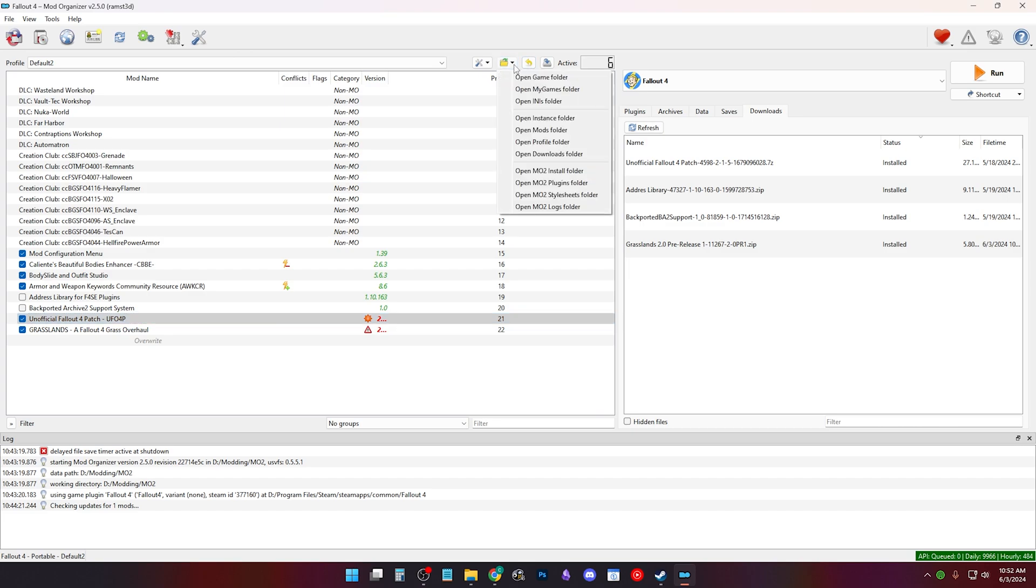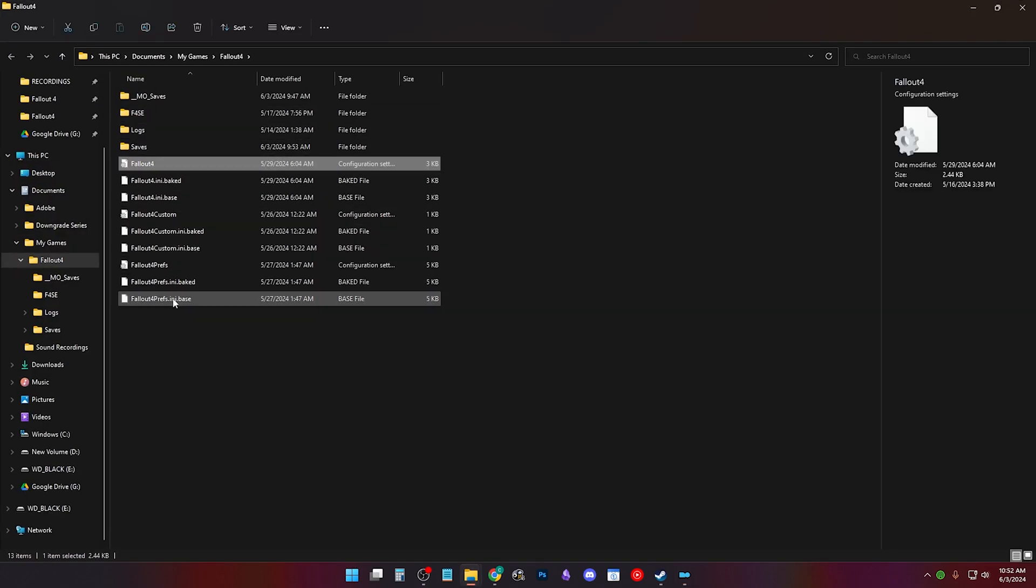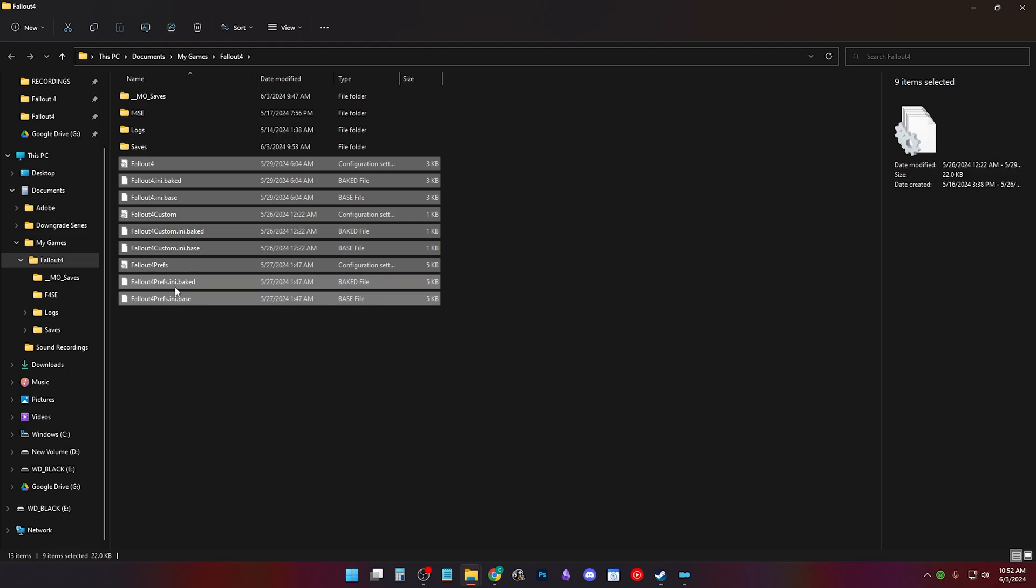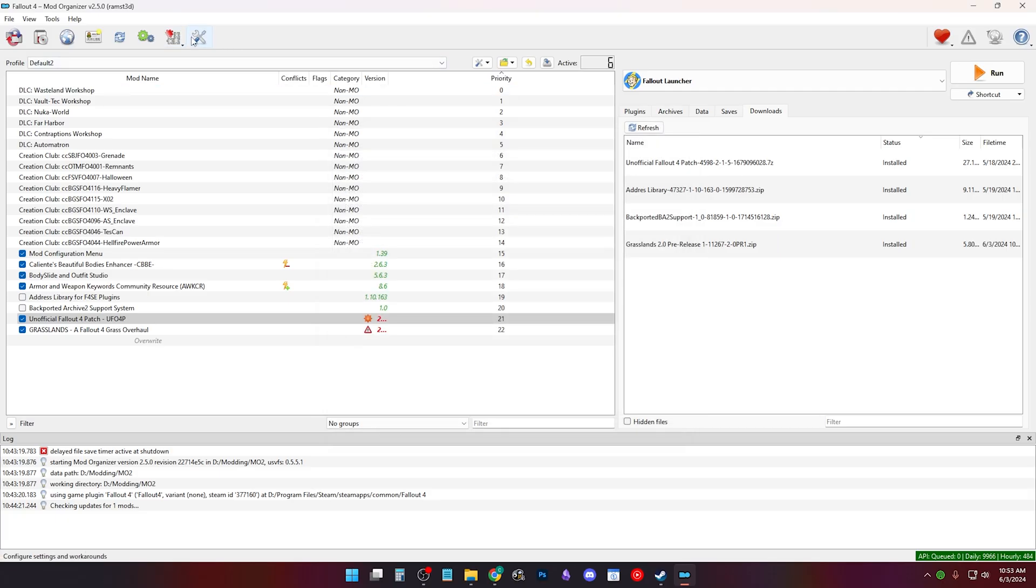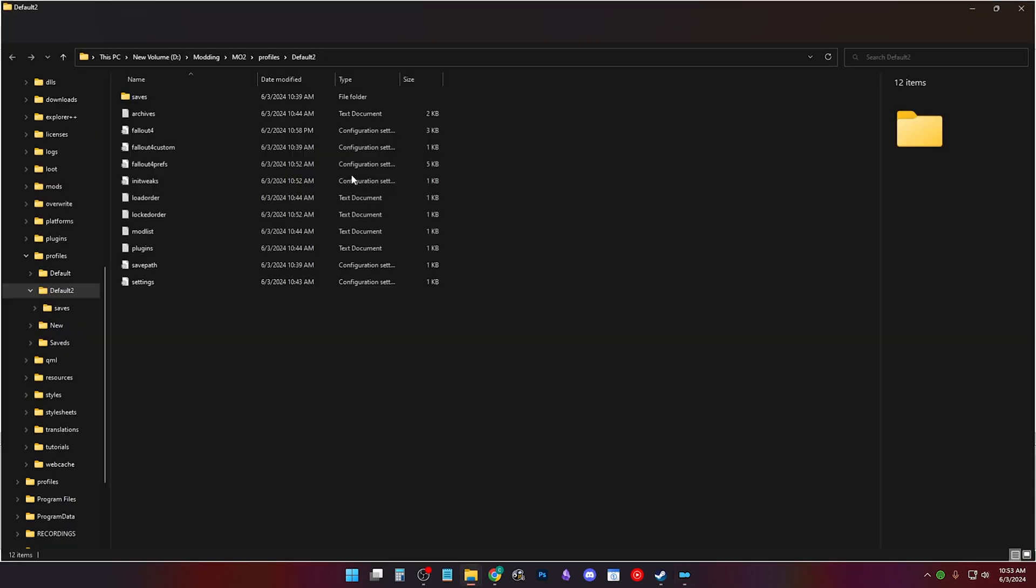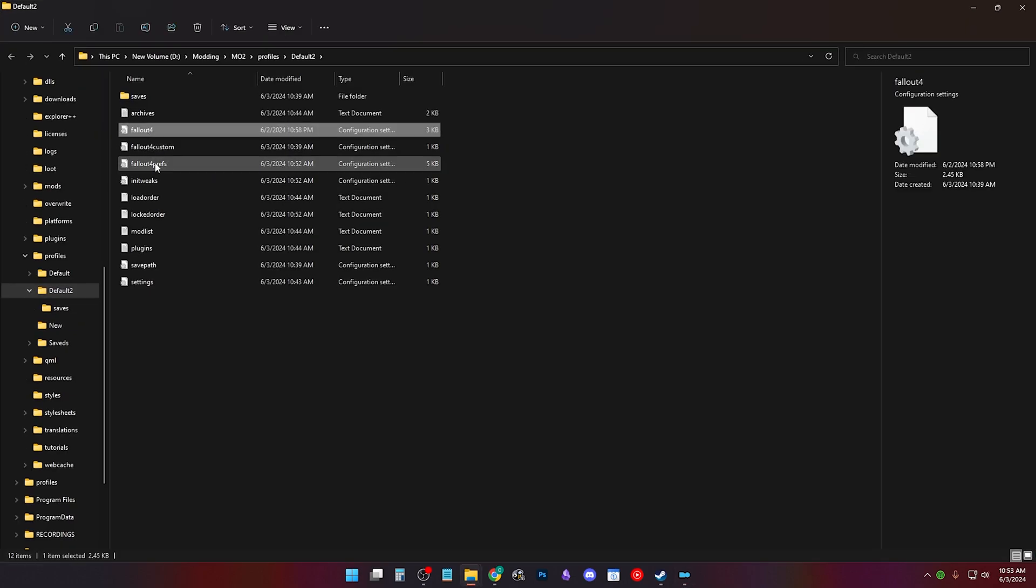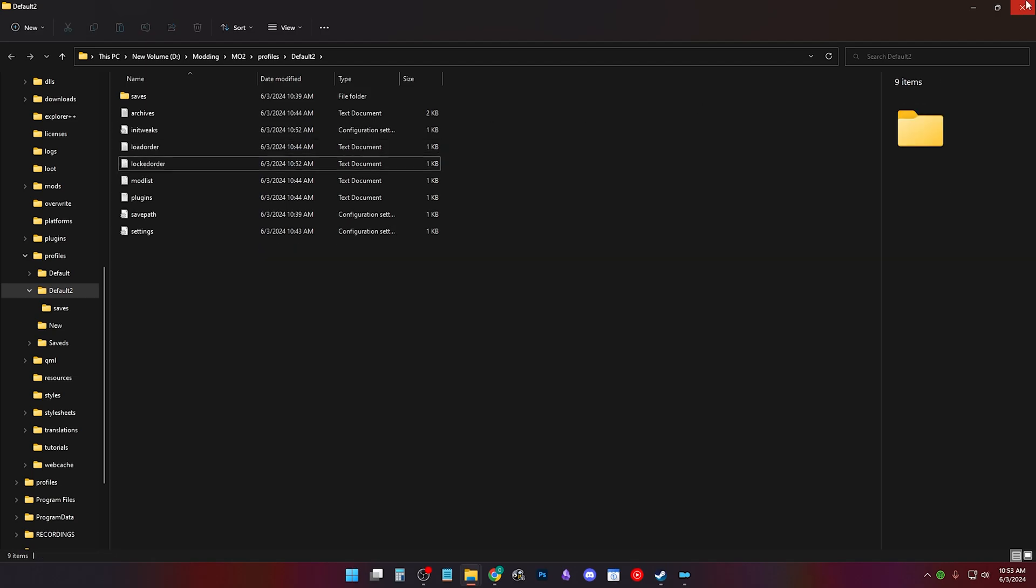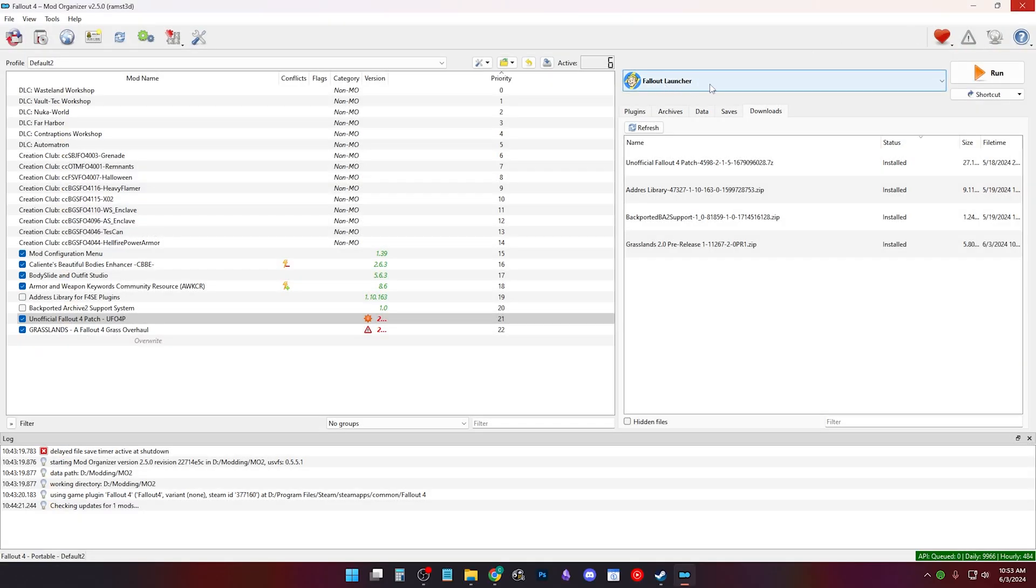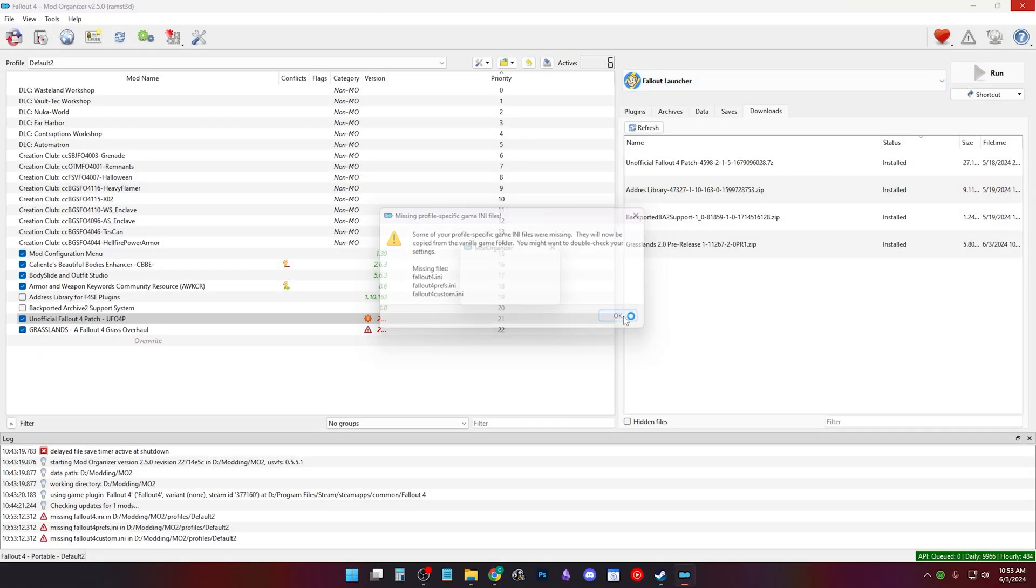MO2 users, click the folder icon and click open my games folder and delete all your INI configuration files. Then click the folder icon again and select open INI folder. Delete just your Fallout 4, Fallout 4 custom, and Fallout 4 prefs. Run the Fallout 4 launcher and you'll get this error. Click OK.